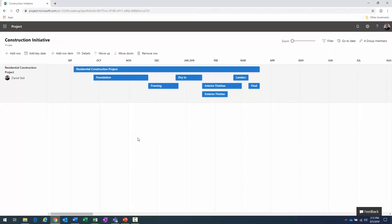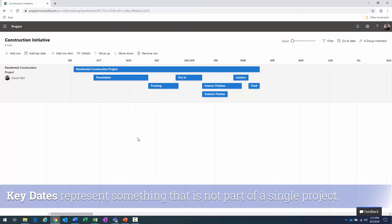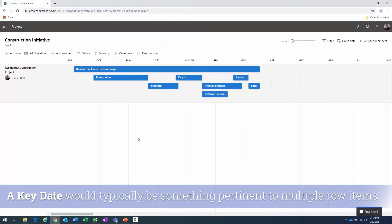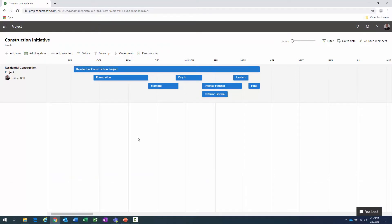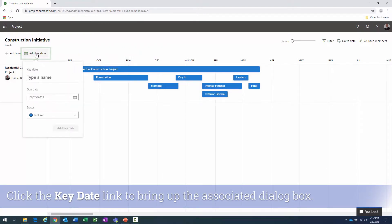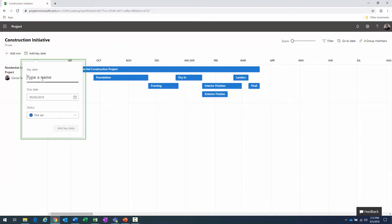Now let's talk about adding key dates to your roadmap. There may be instances where you want to add something visible on the roadmap that's not part of a specific project — for example, a date like a team onboarding that spans two different projects. The 'Add Key Date' link on screen allows us to do that.